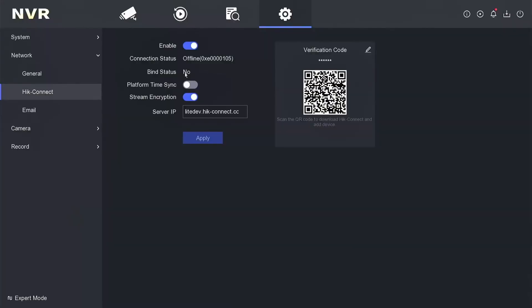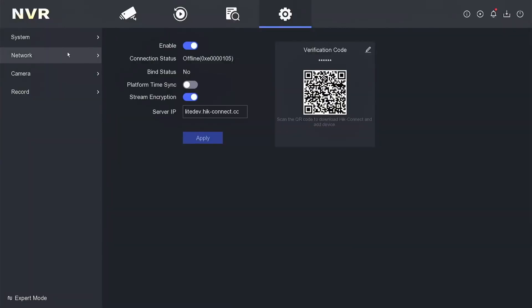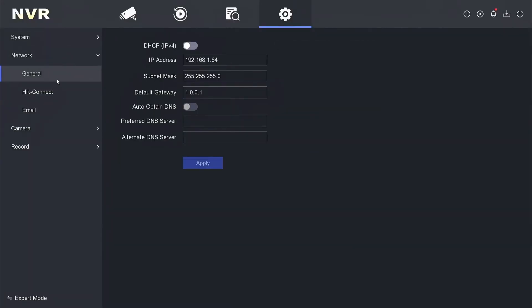Please access the network menu and select the General section. Upon inspection, it becomes evident that the IP address remains set as the default value provided by HikVision. This indicates that the HikVision NVR has either not been connected to the network or has not received an IP address from the router.